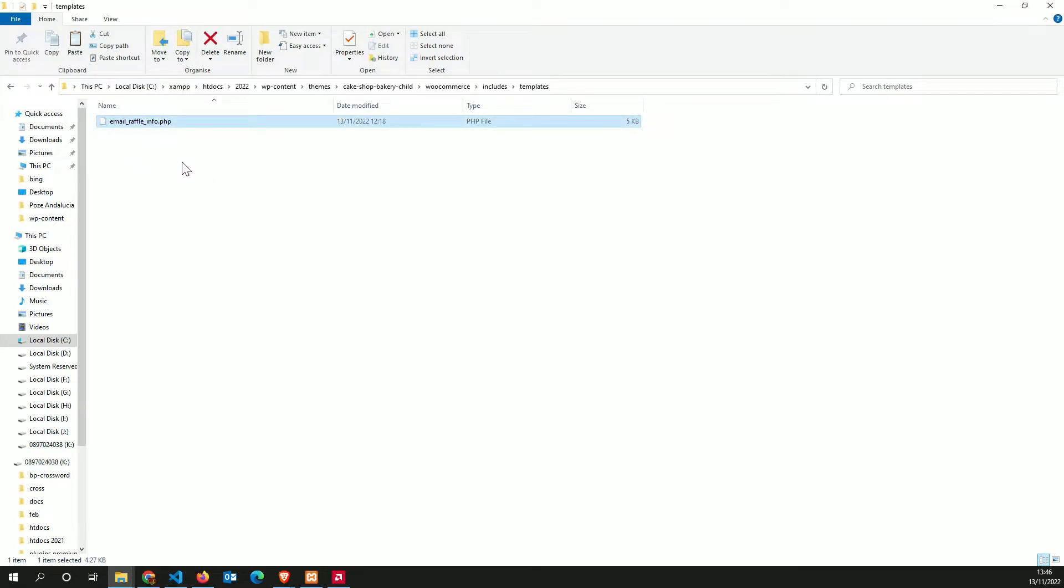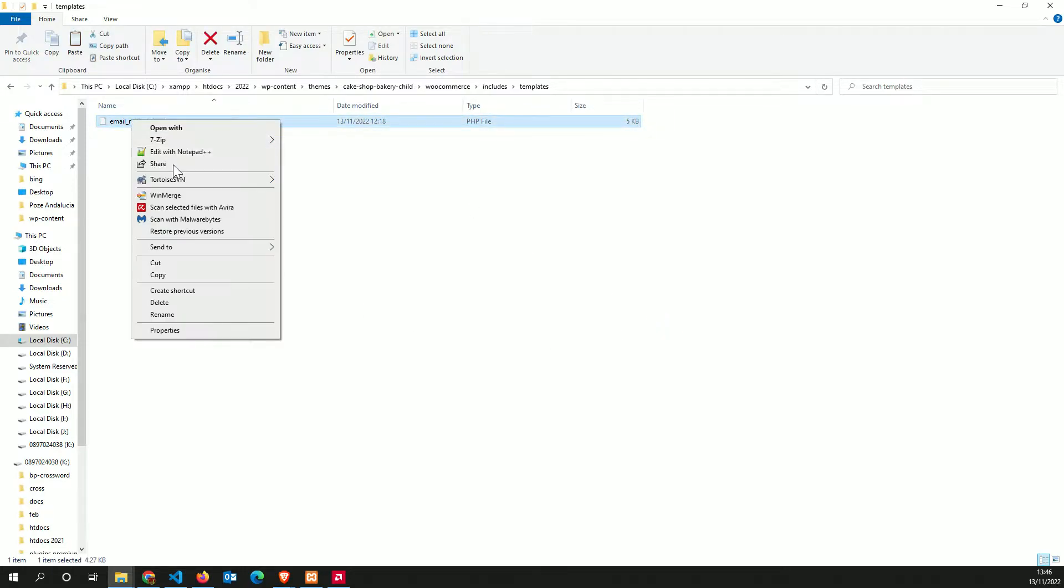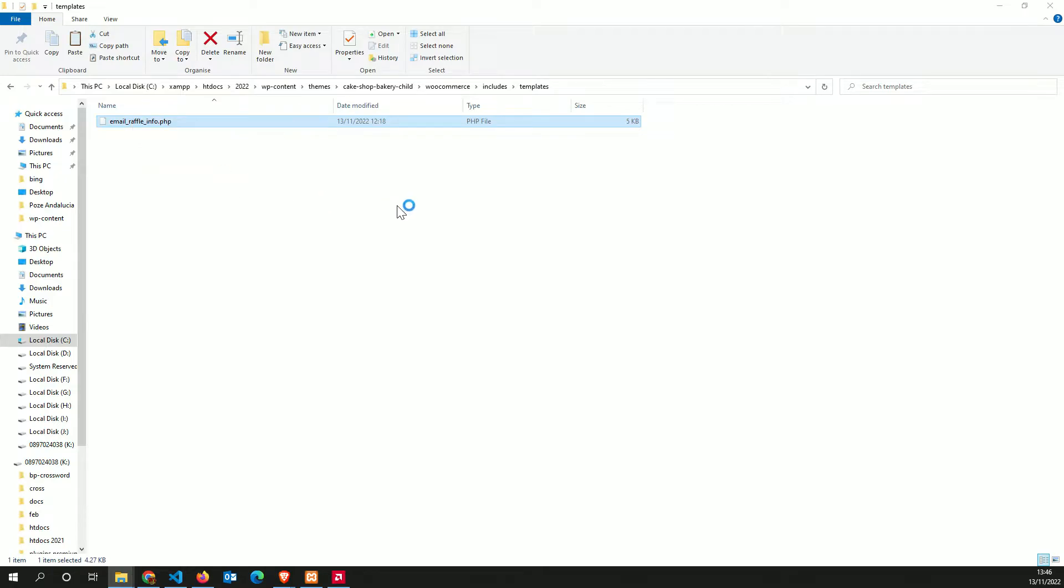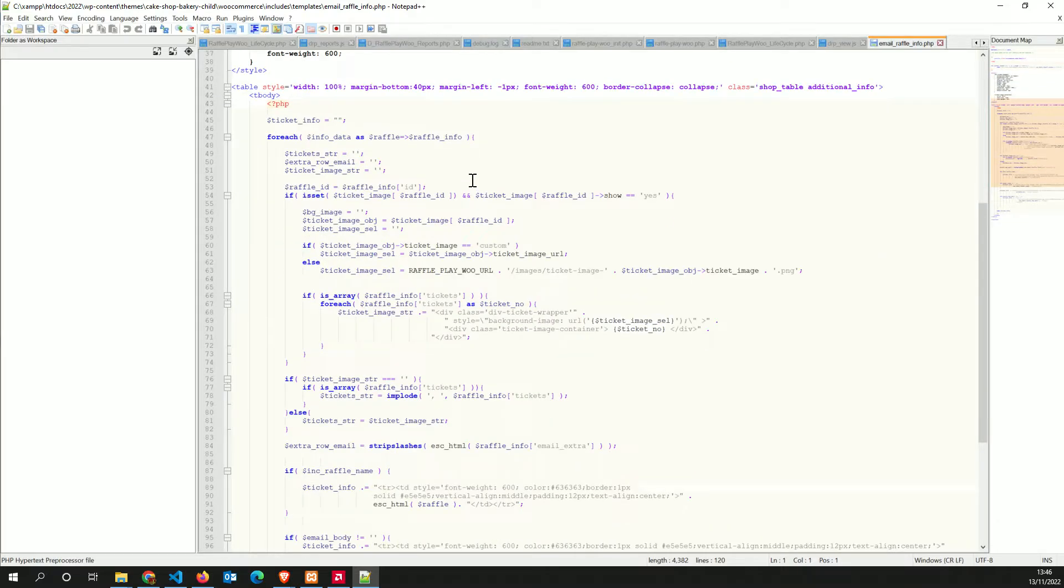The first thing the plugin is going to look into this folder and try to grab this file. If it doesn't exist, it's going to look into the plugin.